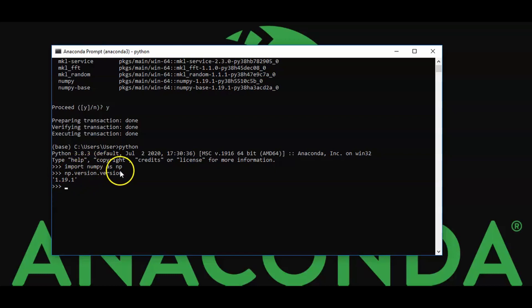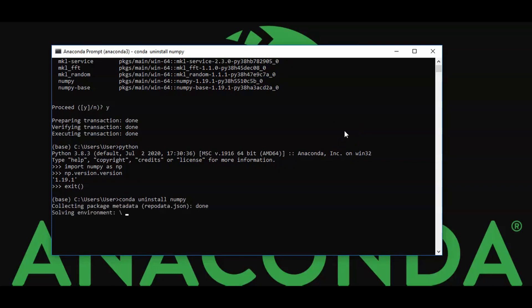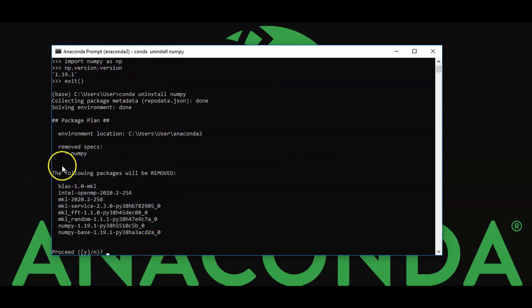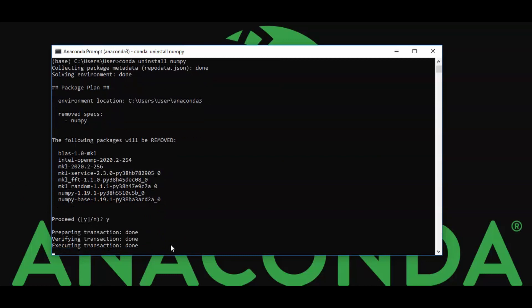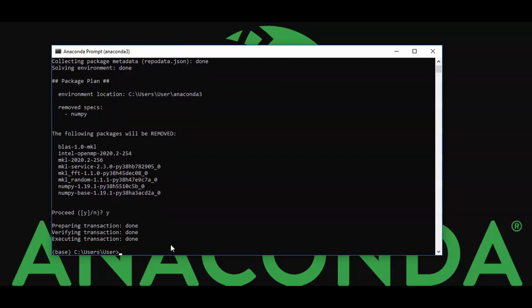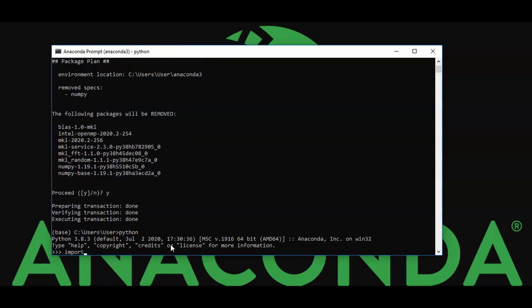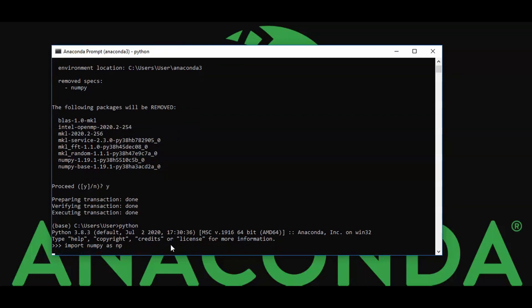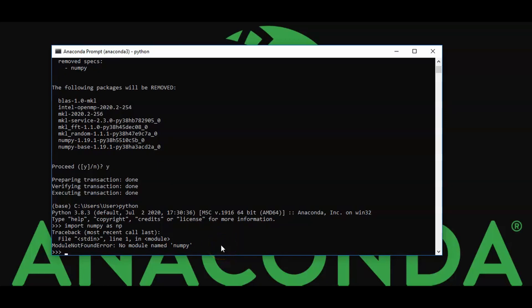To uninstall, the command is: conda uninstall numpy. It is very simple — same as install but with 'uninstall'. Proceed with yes. When we cross-check by importing NumPy in Python, we get a Module Not Found Error, confirming that NumPy has been successfully uninstalled.